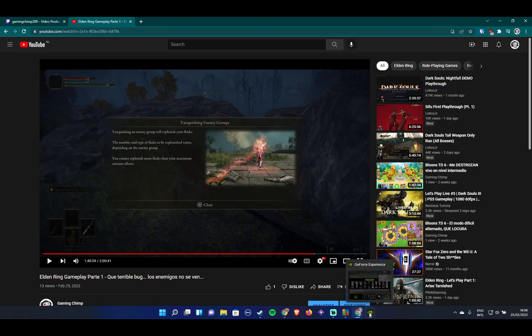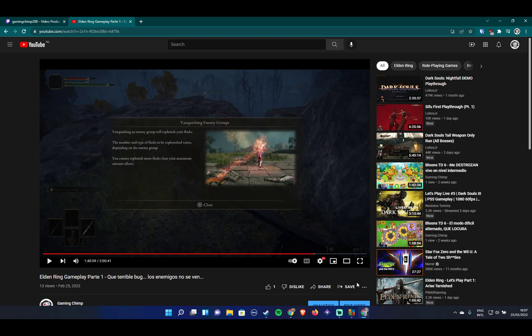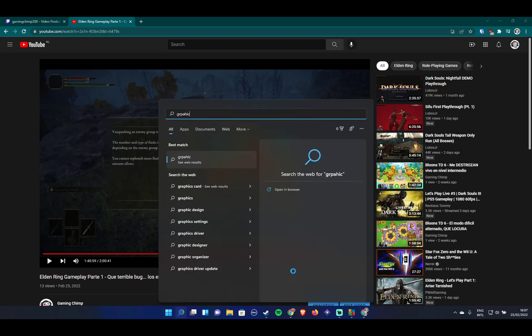I'll do everything from scratch and I'm going to explicitly address the case for Nvidia users with Nvidia graphics cards. You have to open graphics settings in Windows, graphic settings here exactly.